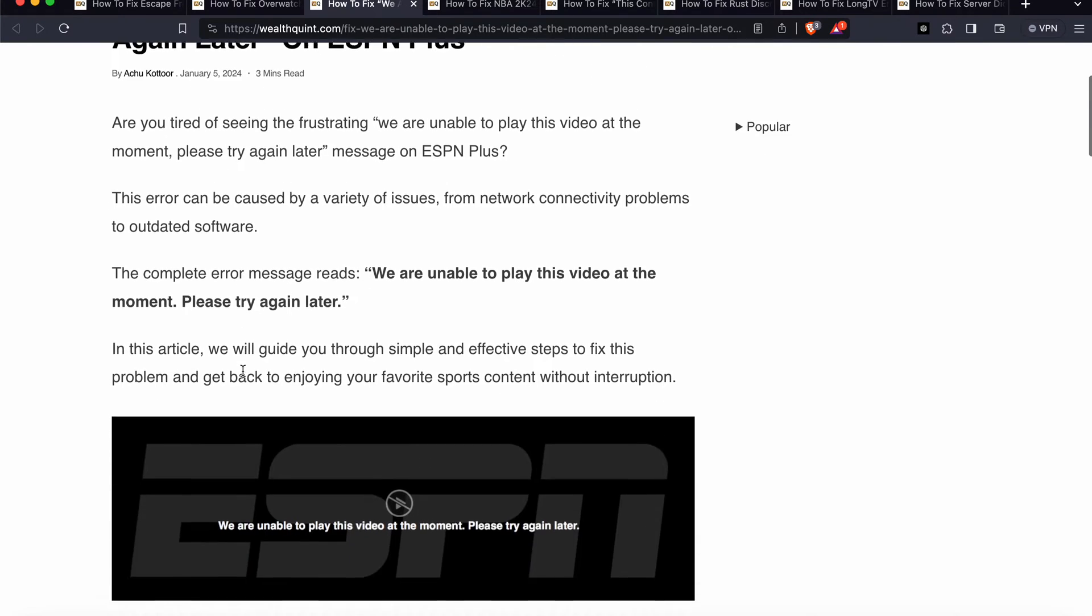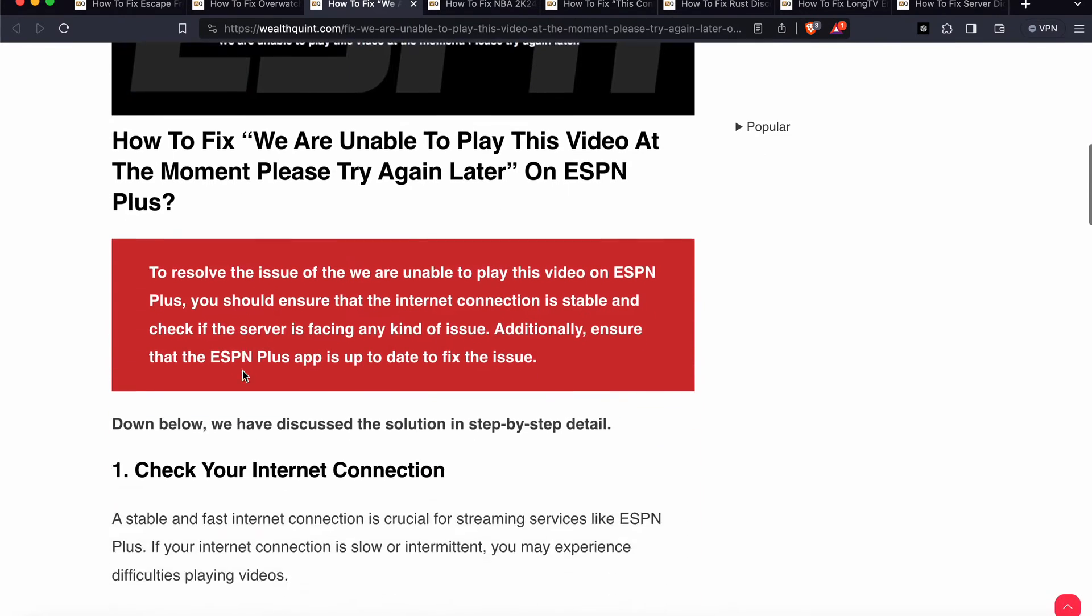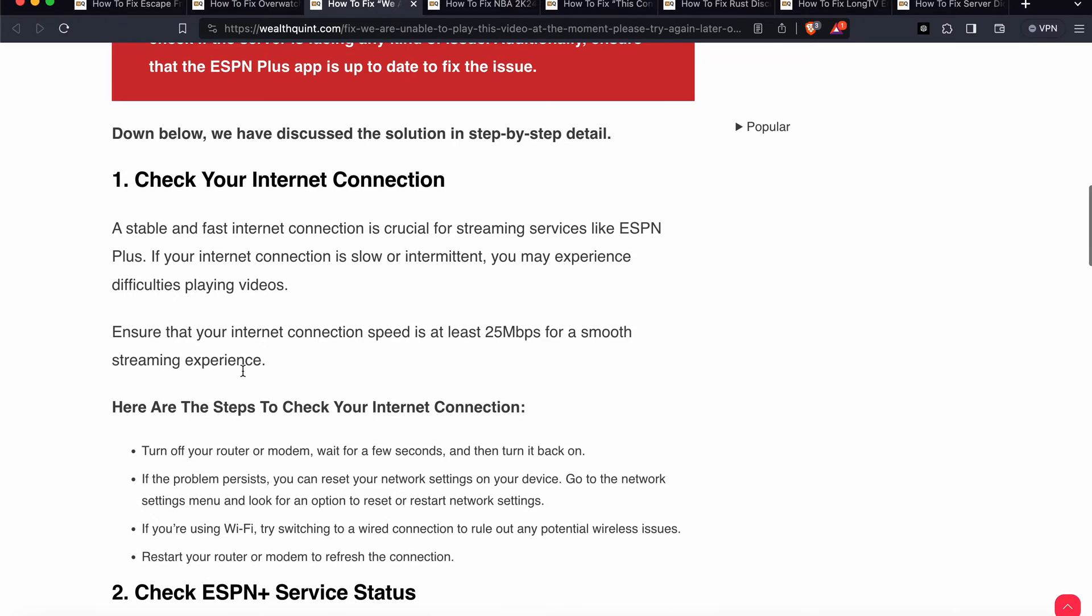First step: check your internet connection. A stable and fast internet connection is crucial for streaming services. If your internet connection is slow or intermittent, you may experience difficulties like this. First of all, ensure your internet connection speed is at least 25 Mbps for a smooth streaming experience.